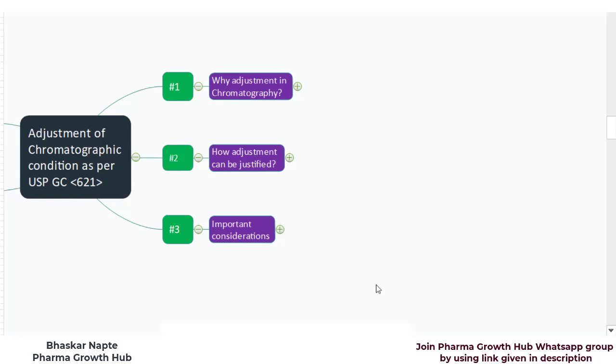Hello and welcome. This is Bhaskar Napte from Pharma Growth Hub and I am going to make a few videos on USP general chapter 621, that is chromatography. This is the very first video as part of this series. At the beginning, let us understand three important points before we start discussing the content of general chapter 621: first, why adjustment in chromatography is required; second, how adjustment can be justified; and third, some important considerations before making an adjustment.